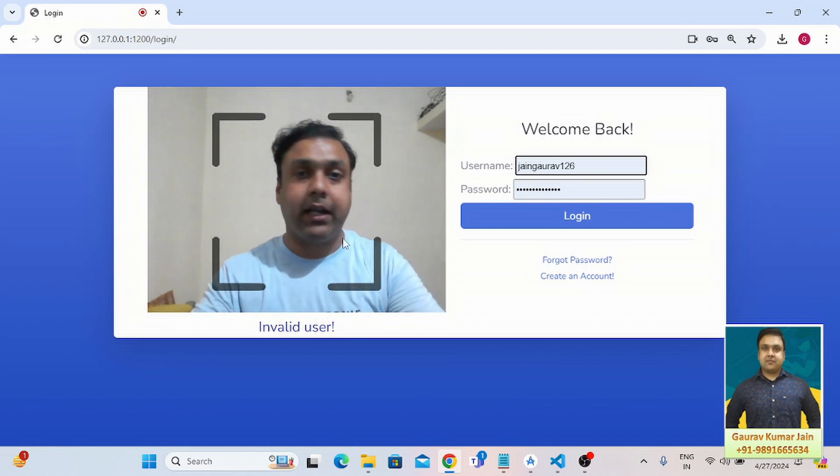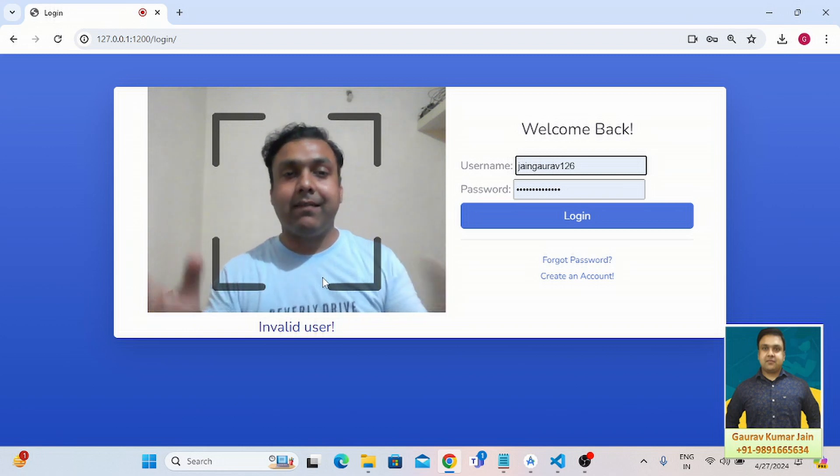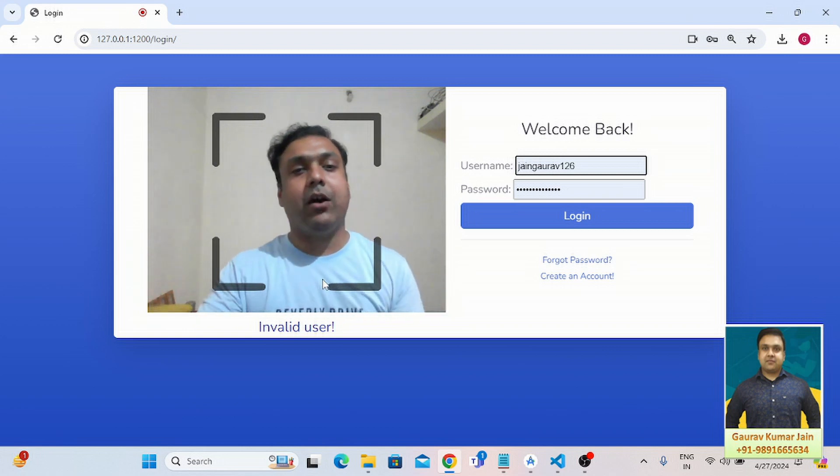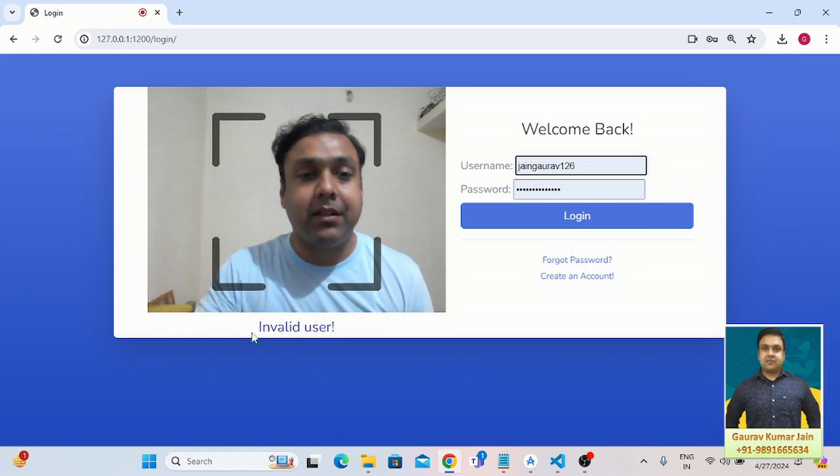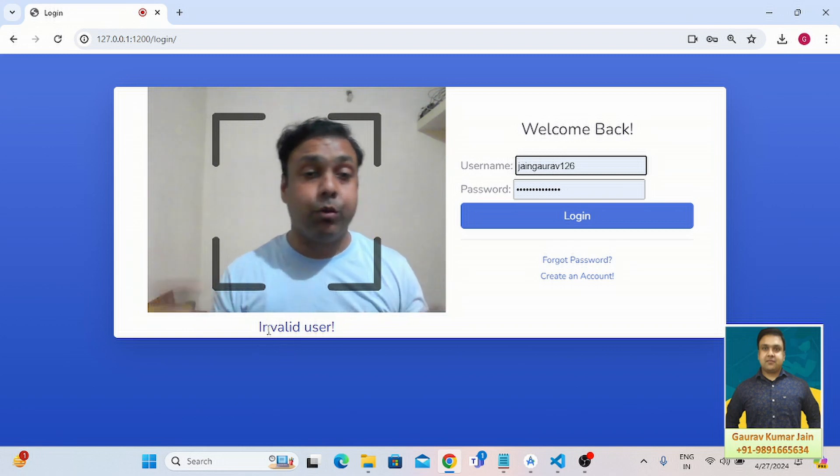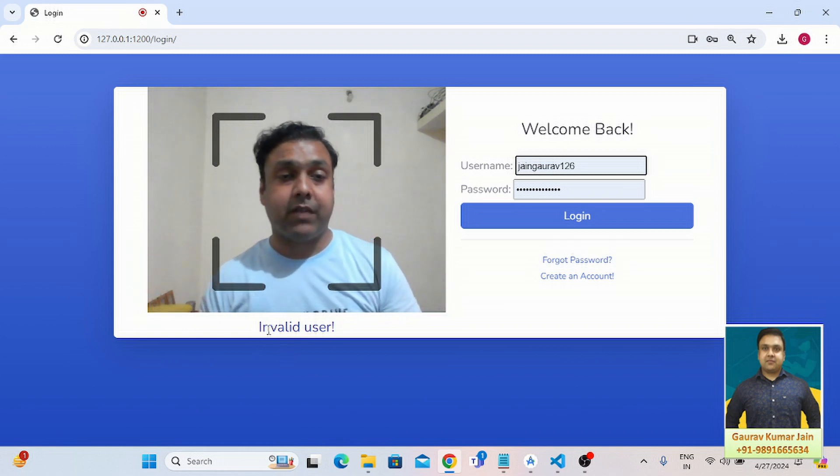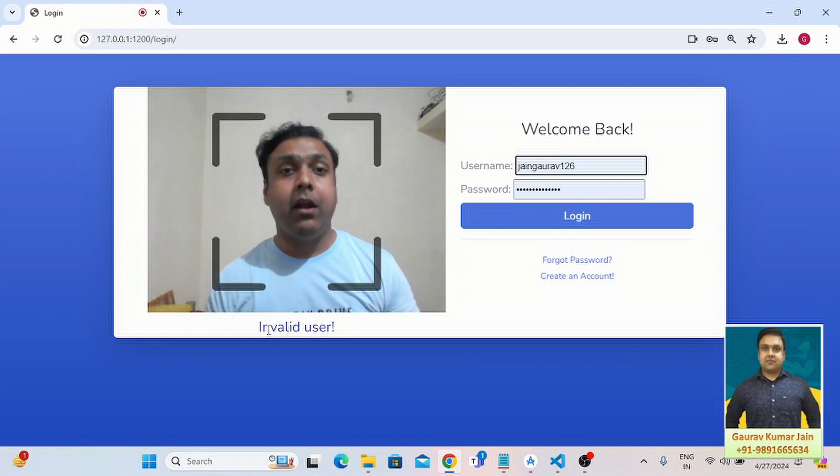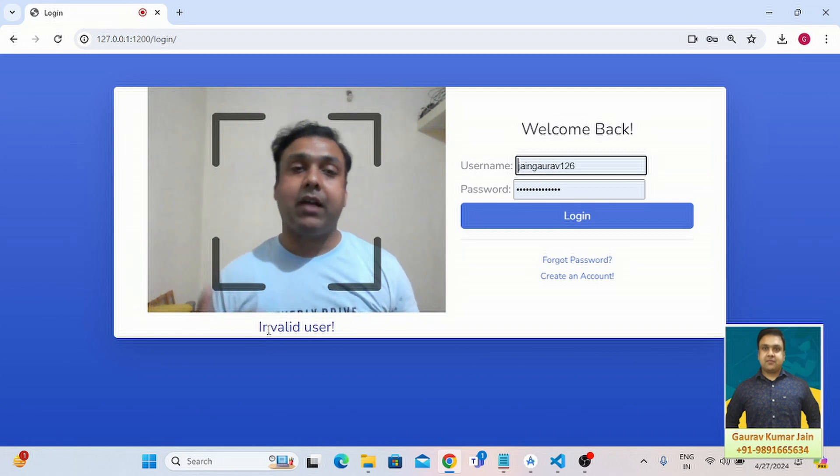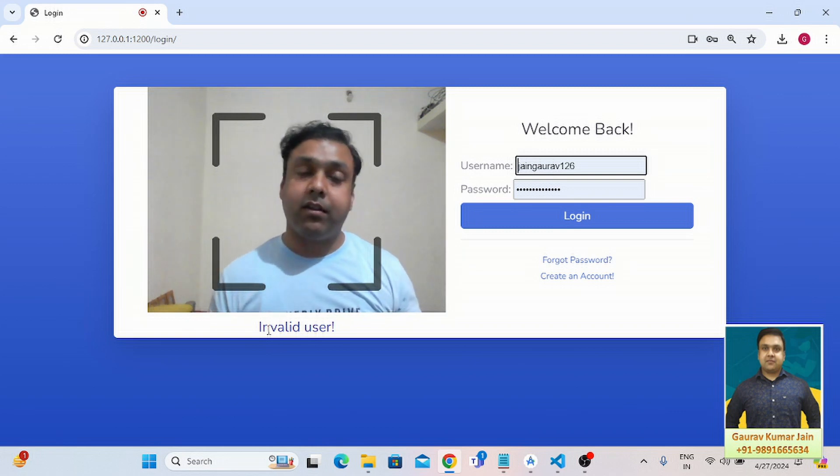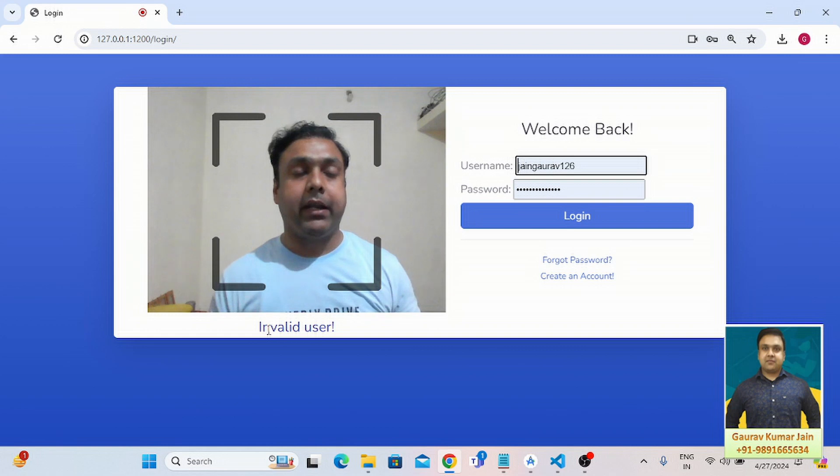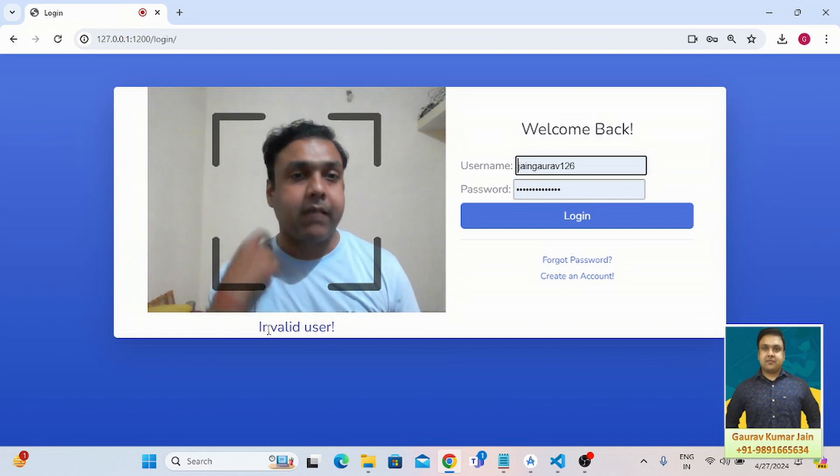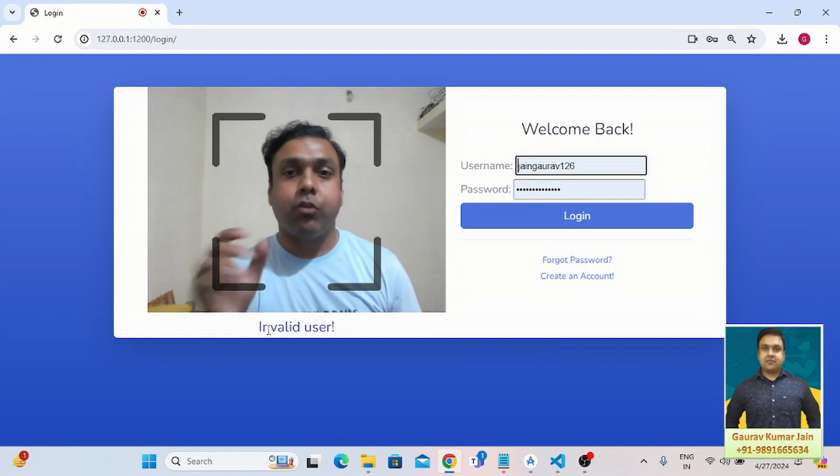As you can see right now, this 'invalid user' message is getting reflected on the screen for me. Why? Because I have not registered any profile under my name on this application.